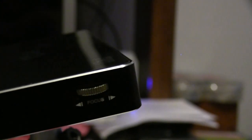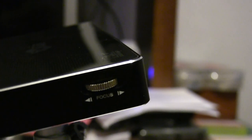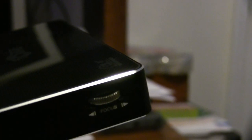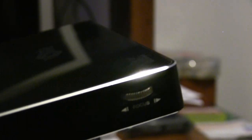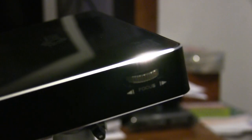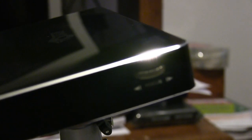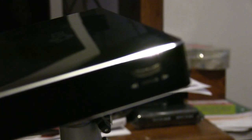And to adjust the resolution, pretty much, or the focus, it's right here on the side. Now I'm going to turn off the light and go through the menu and all the apps and everything on the projector.